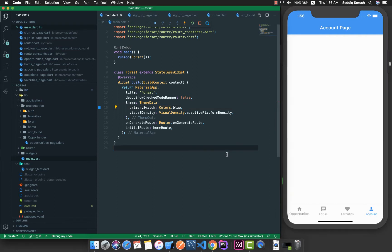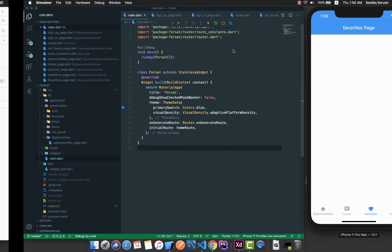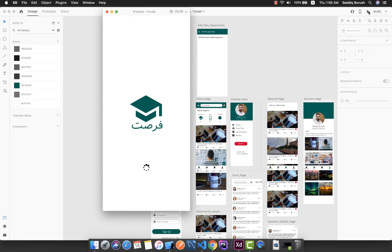Hello guys and welcome back. In the previous parts we successfully configured our routes and developed the bottom navigation bar, so right now we are able to navigate between the pages. But what we are missing is the color of the application — our branding color. If you remember from our design part, which we designed using Adobe XD, you can see we have chosen this color as our branding color.